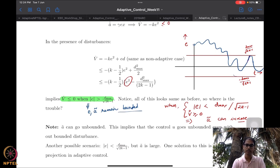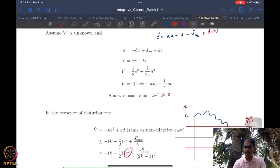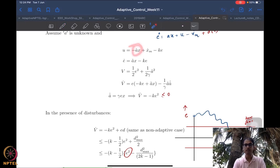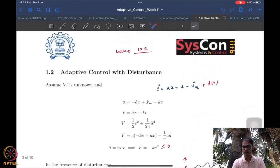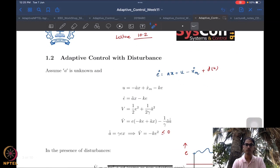This parameter estimation error going unbounded means only one thing: your parameter estimate a-hat is going unbounded. Since this enters the control law in a very prominent way, this also means that in order to maintain a bound on the error e, we will be forced to have an unbounded control law, which is of course not acceptable — not in any situation, because obviously there is no way that you have unbounded controls available at your disposal.